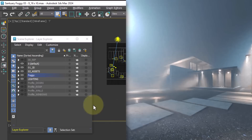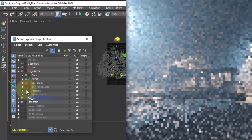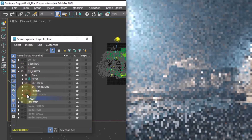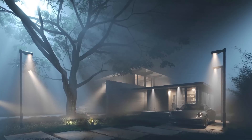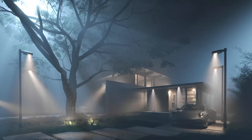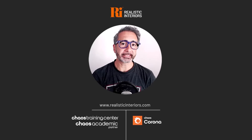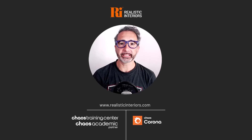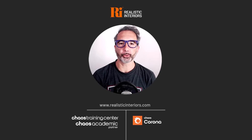Finally, we activate all layers and see the amazing effect that can be achieved with this simple setting. You can explore this and many other scenarios in my Corona official course.